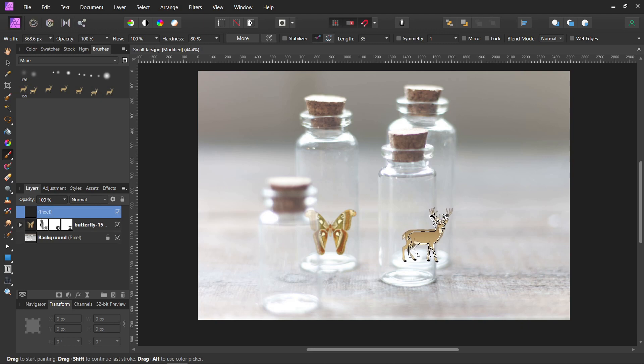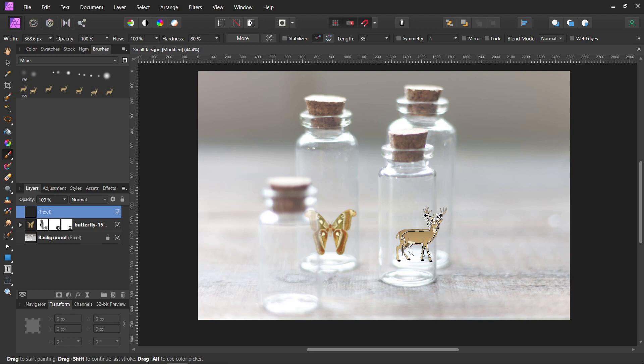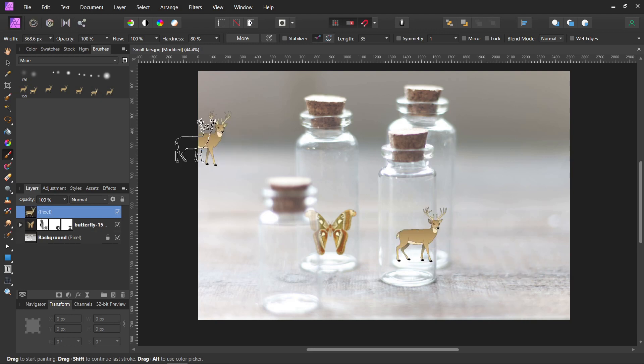So we're just going to click on that, and I'm going to make it a little bigger here. And we're going to put it in this back jar. He has to be down there. His antlers are sticking out. There. You just click once and he's in.